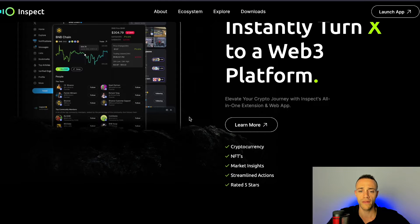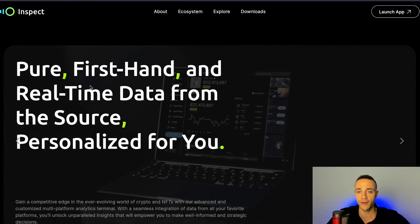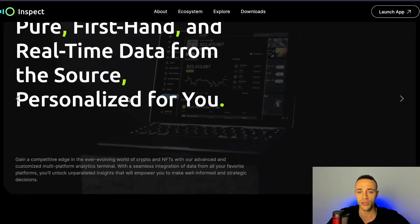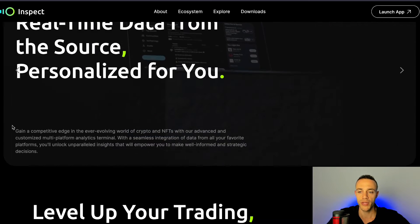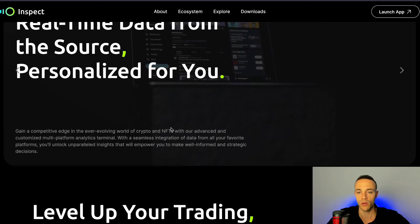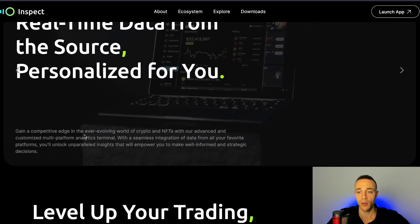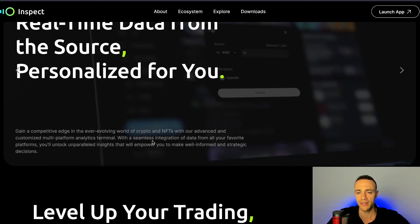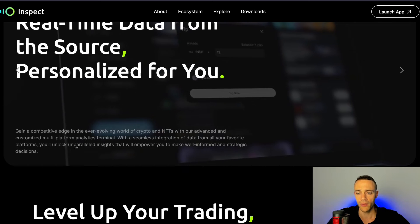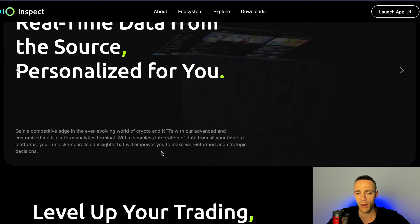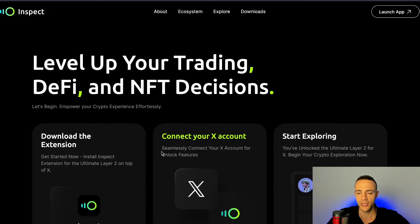Let's keep going over what this project is actually all about. It's pure first-hand and real-time data from the source, personalized for you and what you're interested in. You gain a competitive edge in the ever-evolving world of crypto and NFTs with their advanced customized multi-platform analytics terminal. With the seamless integration of data from all your favorite platforms, you'll unlock unparalleled insights that will empower you to make well-informed and strategic decisions.